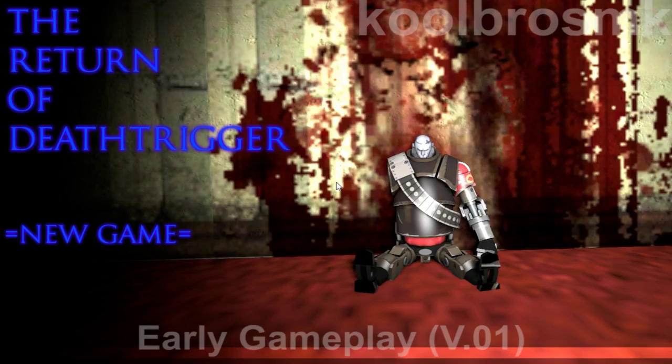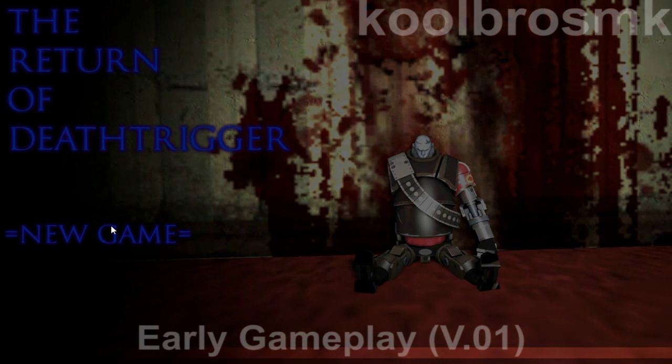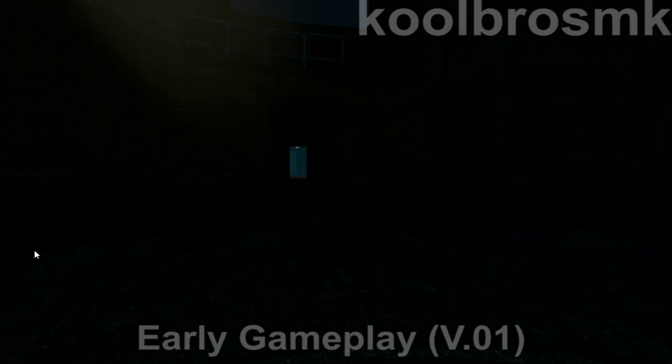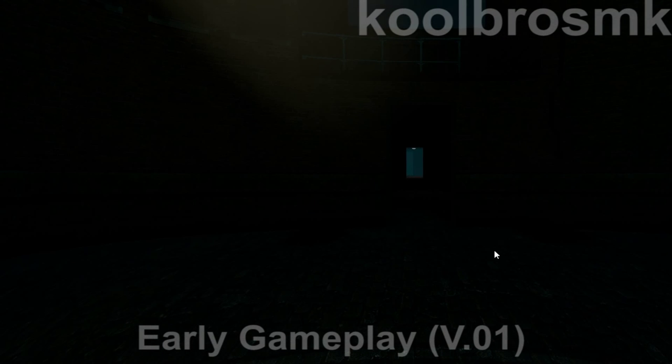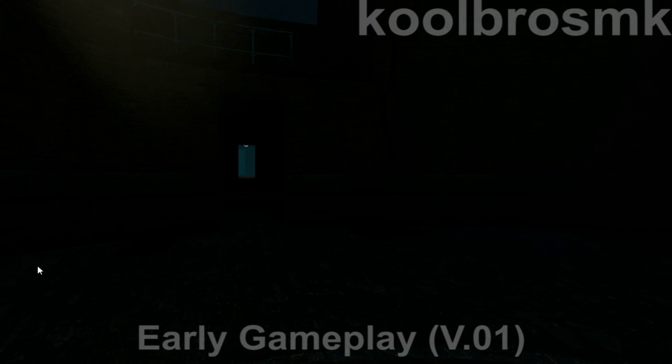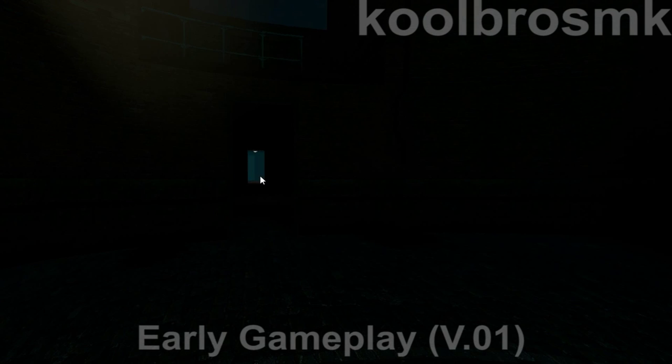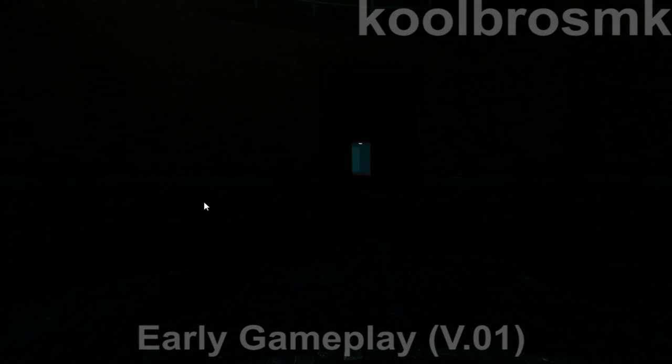Hey guys, Kruberzinka here, and what you saw was an early, very early prototype gameplay of my new game. It's called The Return of Death Trigger. The name might change during development, but for now I'm going to stick with The Return of Death Trigger.